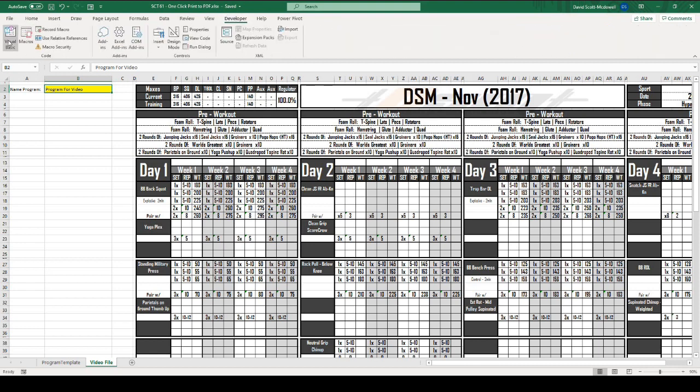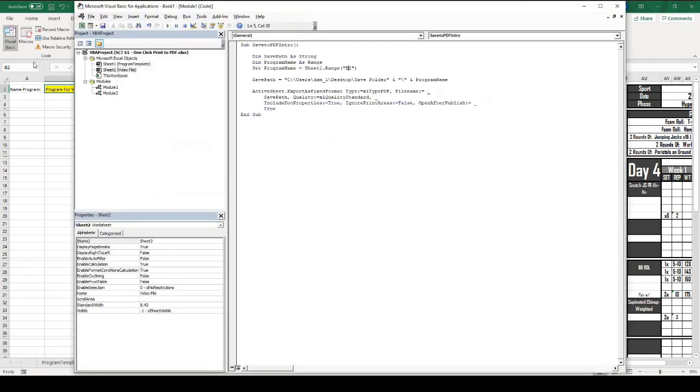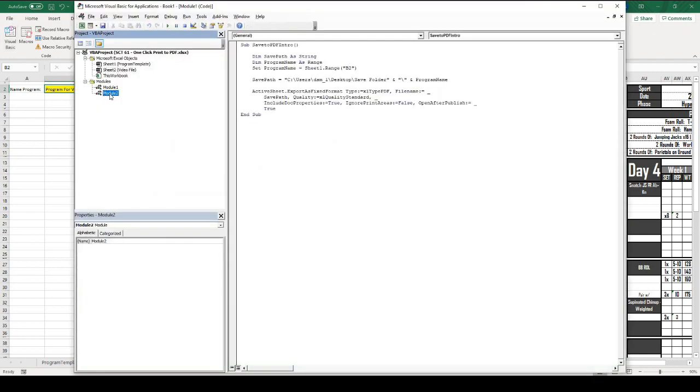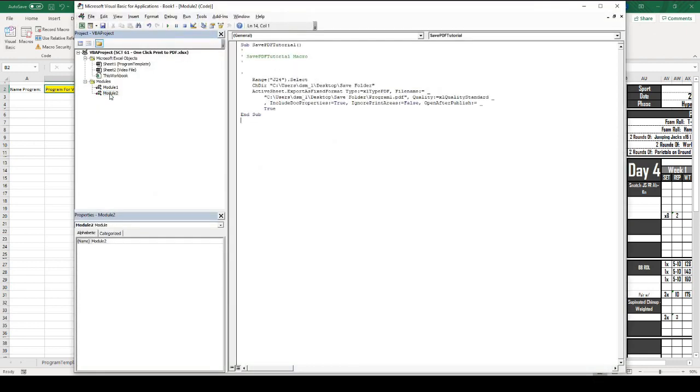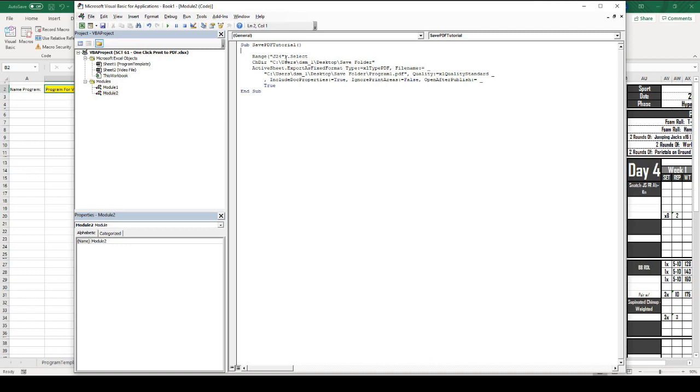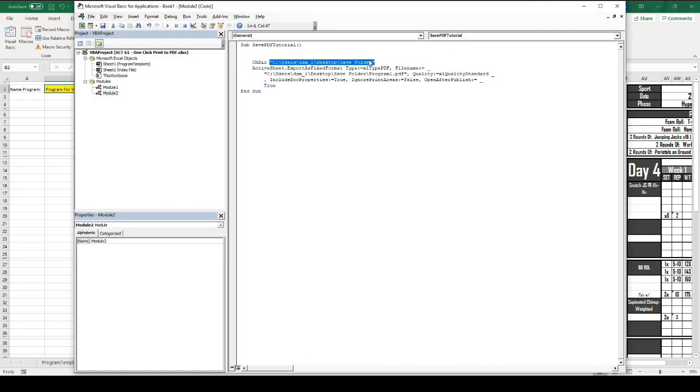Now, let's go in and edit the code so that we can take advantage of that. I'm going to go to Developer, Visual Basic, and I'm going to go down to Module 2. You're going to see our actual macro that we recorded. It's called Save PDF Tutorial. Anything with a single quotation beside it is commented out. So, that's not going to be a part of the actual macro. I'm just going to delete all those. This is the actual code that we've done. You can see when I started recording my macro, I actually clicked on Cell J24, so it's put that right in the macro. I'm going to delete that.